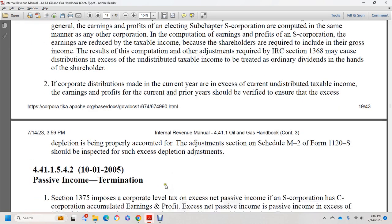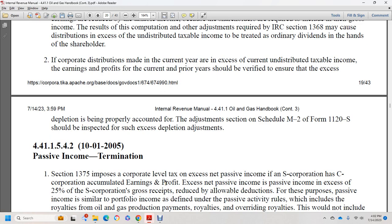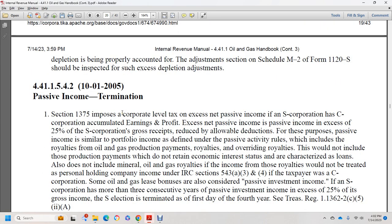Section 44.1.1.5.4.2, October 1, 2005: passive income termination. IRC section 1375 imposes a corporate-level tax on excess net passive income of an S corporation that also has C corporation earnings and profits. Excess net passive income means passive income exceeding 25 percent of the S corporation's gross receipts, reduced by allowable deductions. For this purpose, passive income is similar to portfolio income under passive activity rules, and includes royalties from oil and gas production payments and overriding royalties.